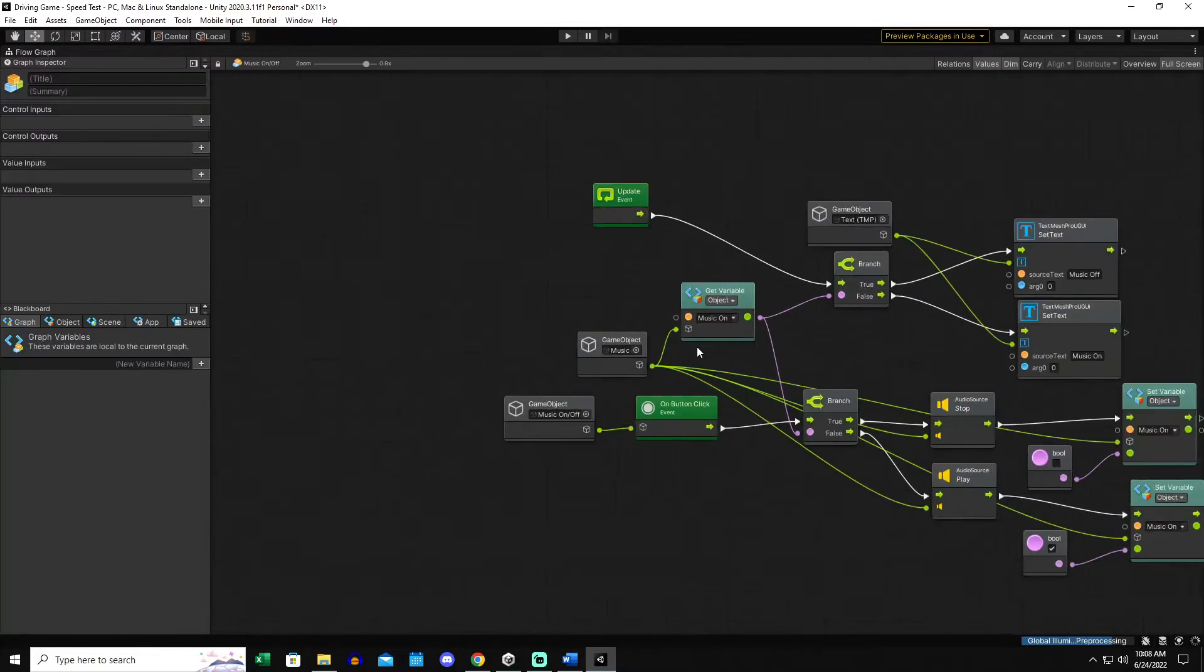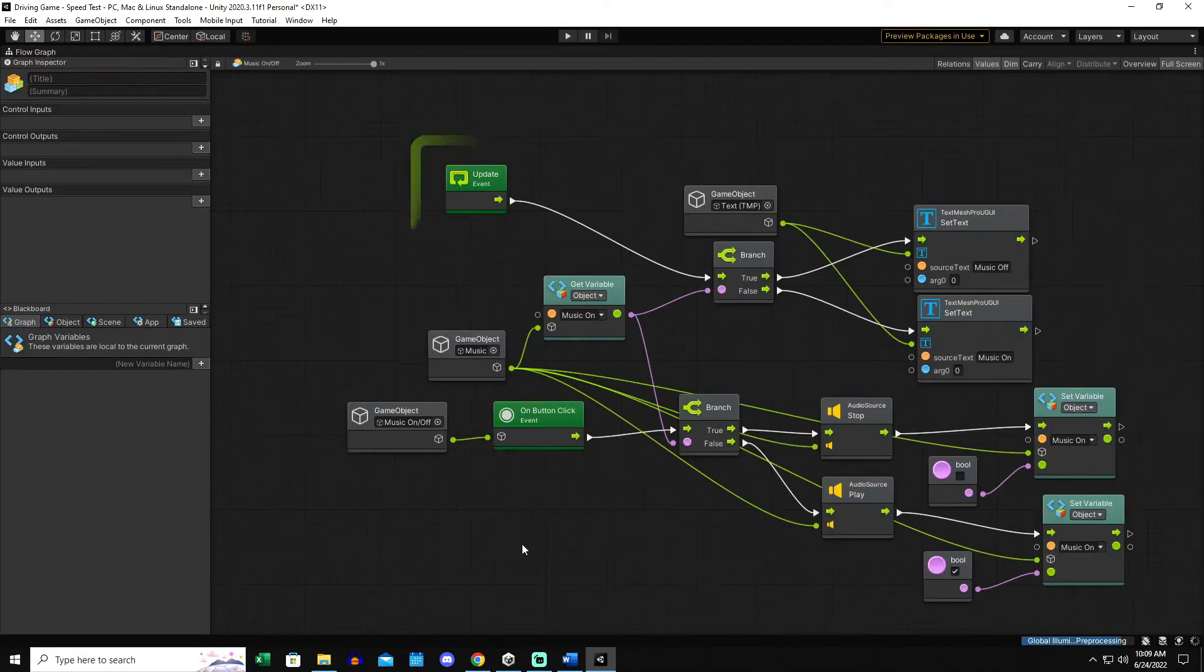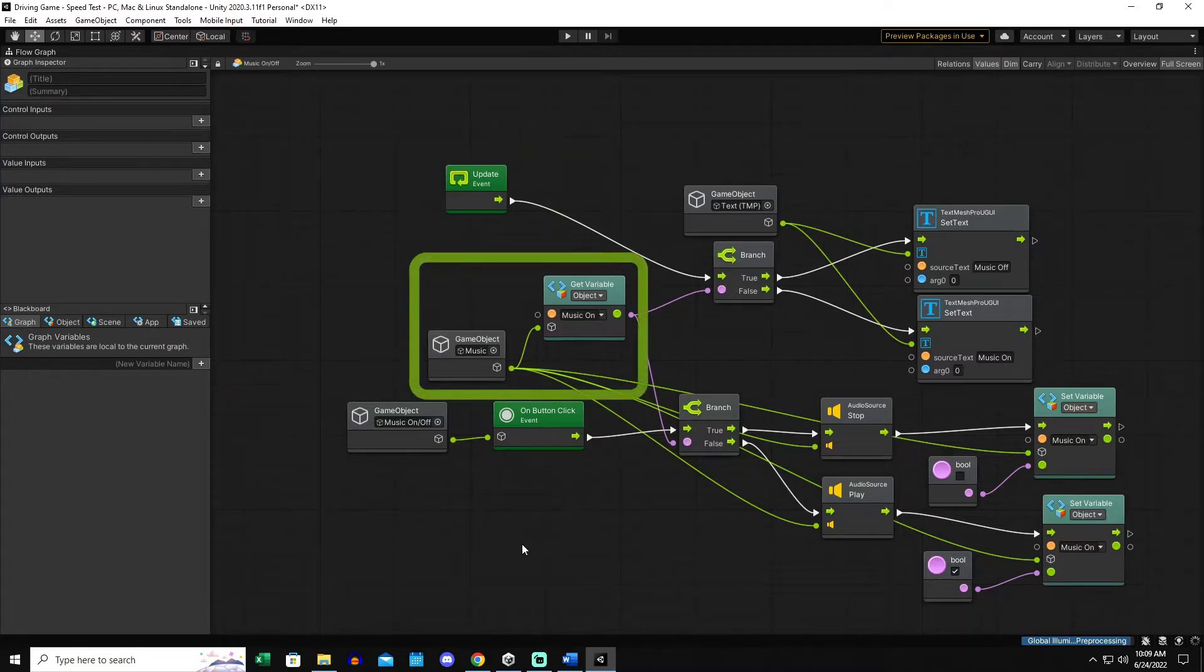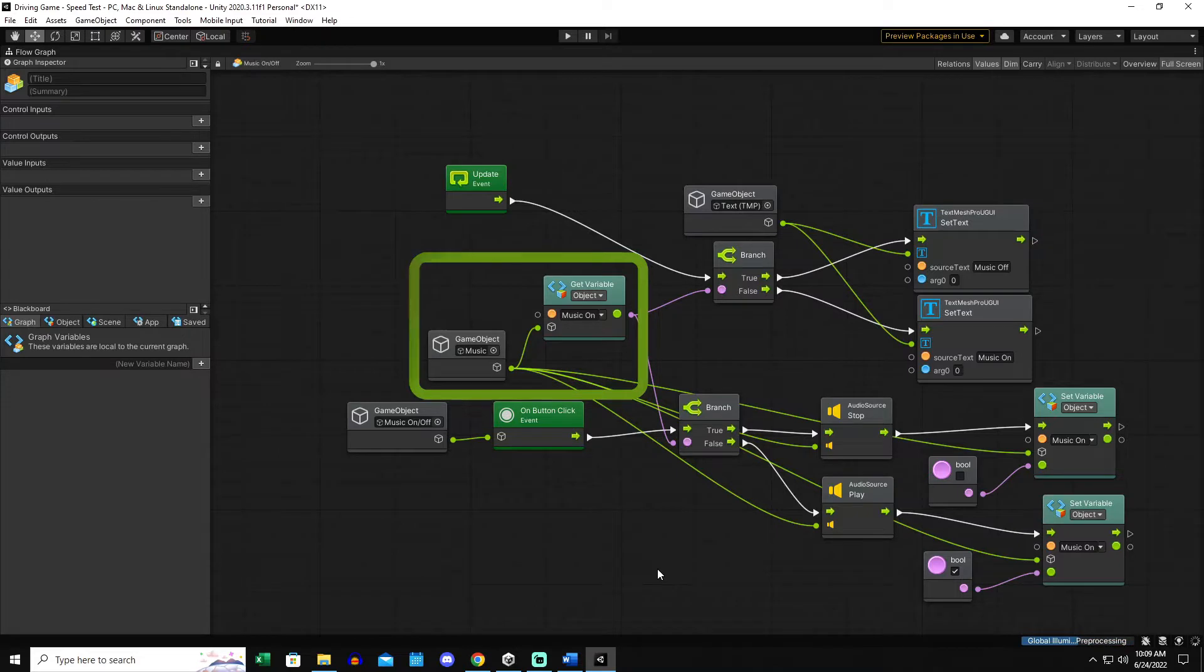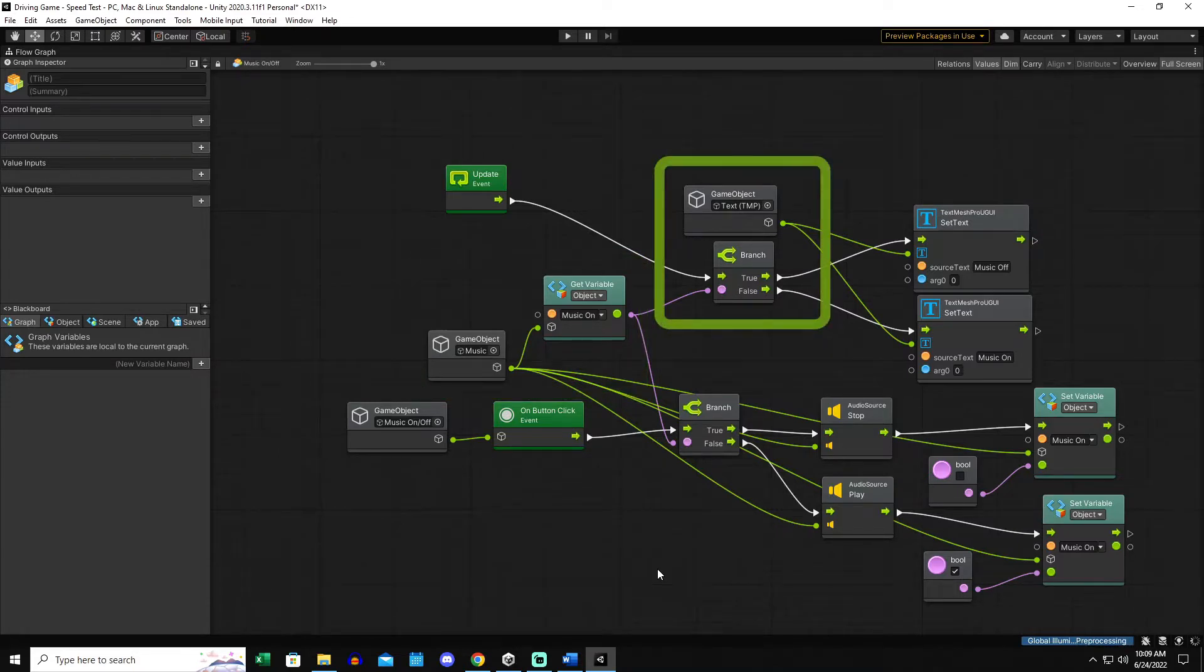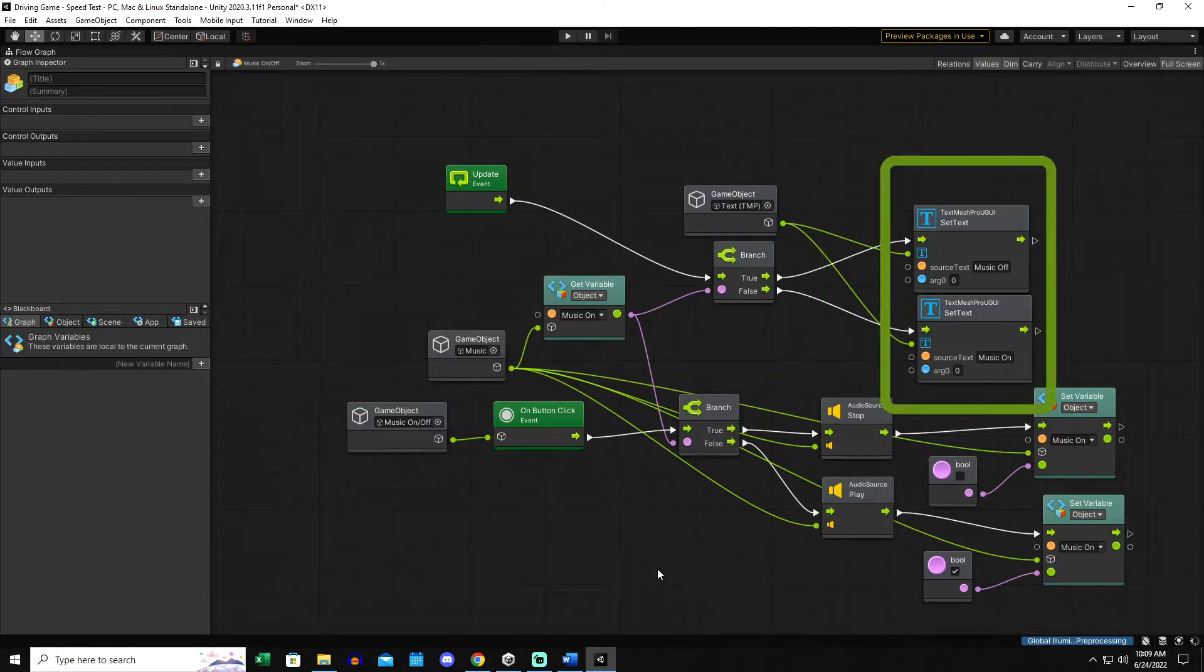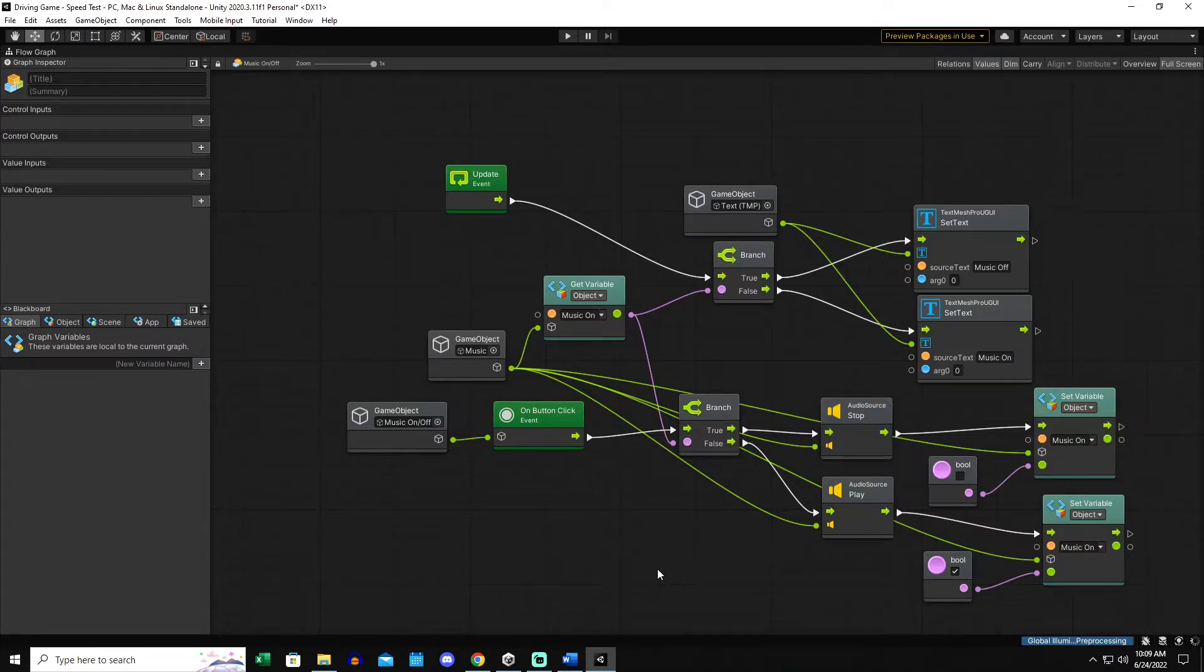What it's basically going to do is, on the update, it's going to check and see if the music is on. So it's going to grab the object variable from the music game object and plug that into a branch and say, if the music is on, then I'm going to set the text of the button to say music off or music on, depending on what tree from that branch it falls off of.